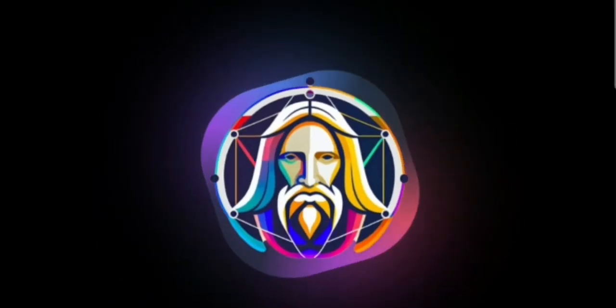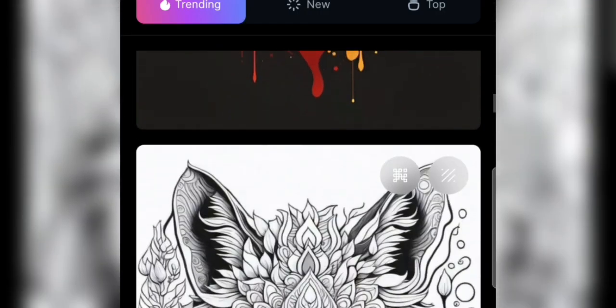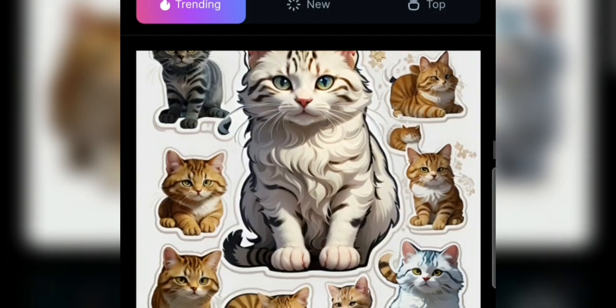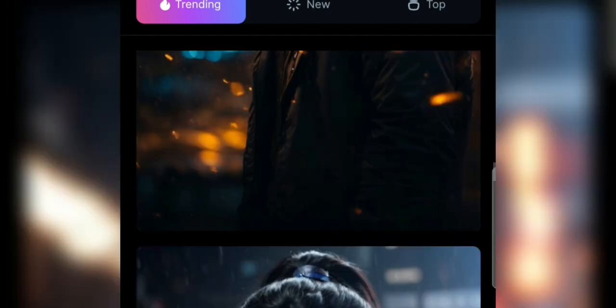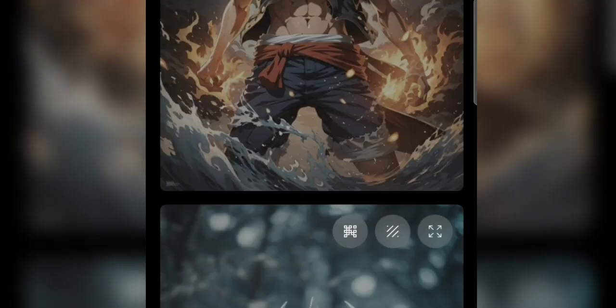Now we open the Leonardo.ai website. We log in if we haven't, or register if we haven't. You can immediately choose Thread Animation Style, because I will make an animation. Then click Generate with this model.